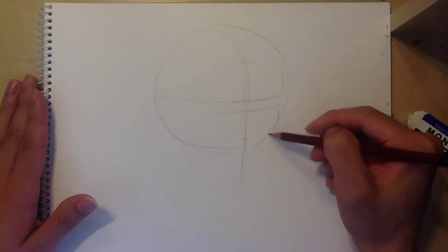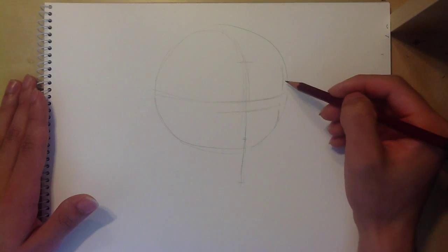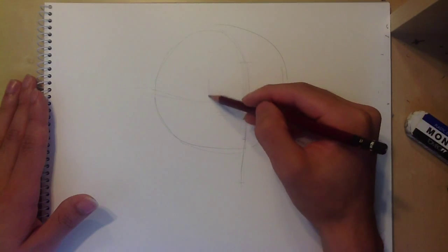Next we're going to cut off a little bit off of both sides of the ball to get the head in the right shape.